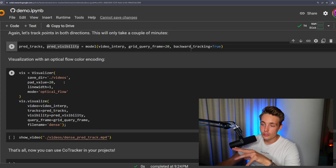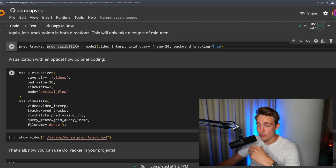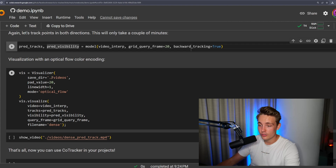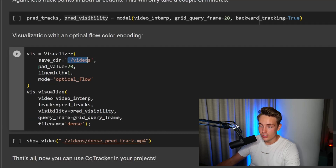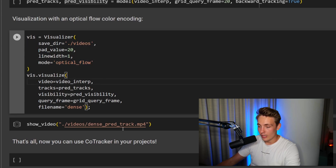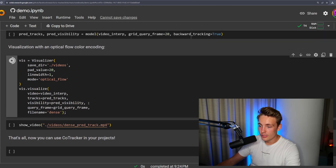This won't be able to run in real time in the near future. Then we're going to create the visualizer from Meta AI, which they've also released in the GitHub repository. We just need to specify where we want to save it, the padding value, the mode — we're going to run optical flow mode — and then run it to create the output video.